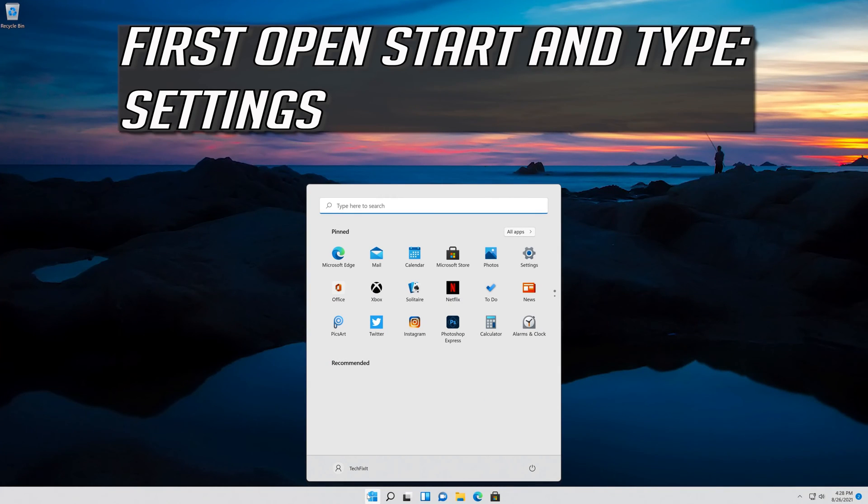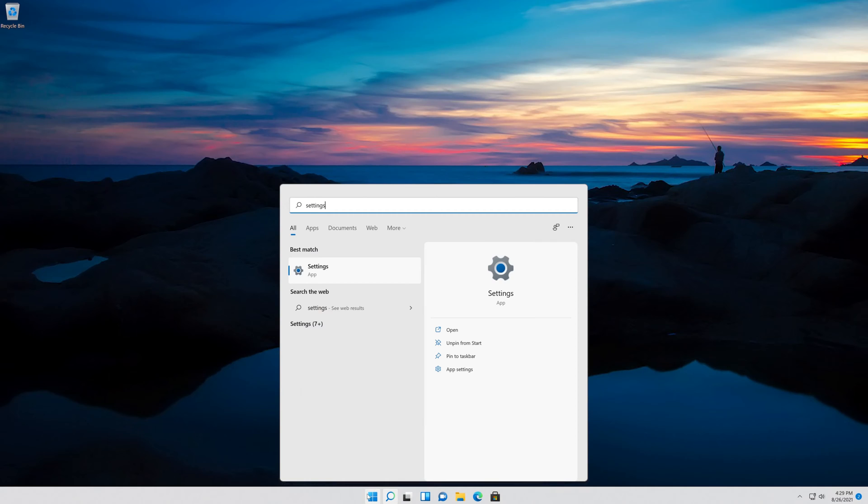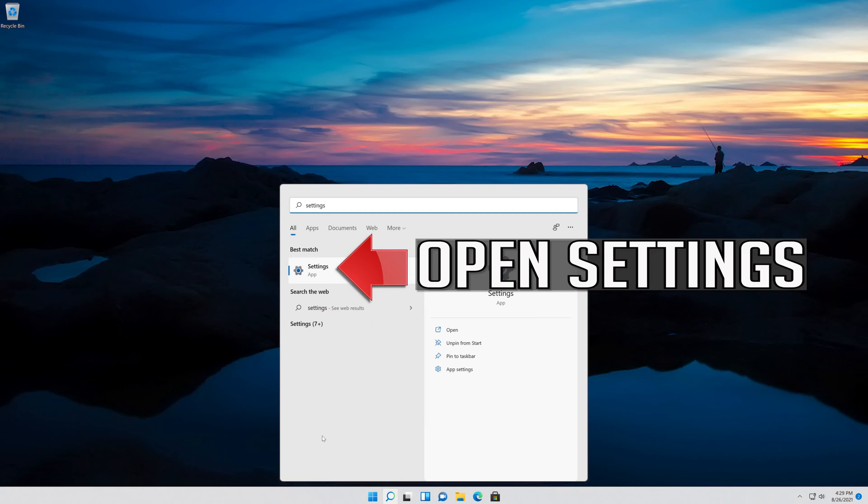First open Start and type Settings. Open Settings.